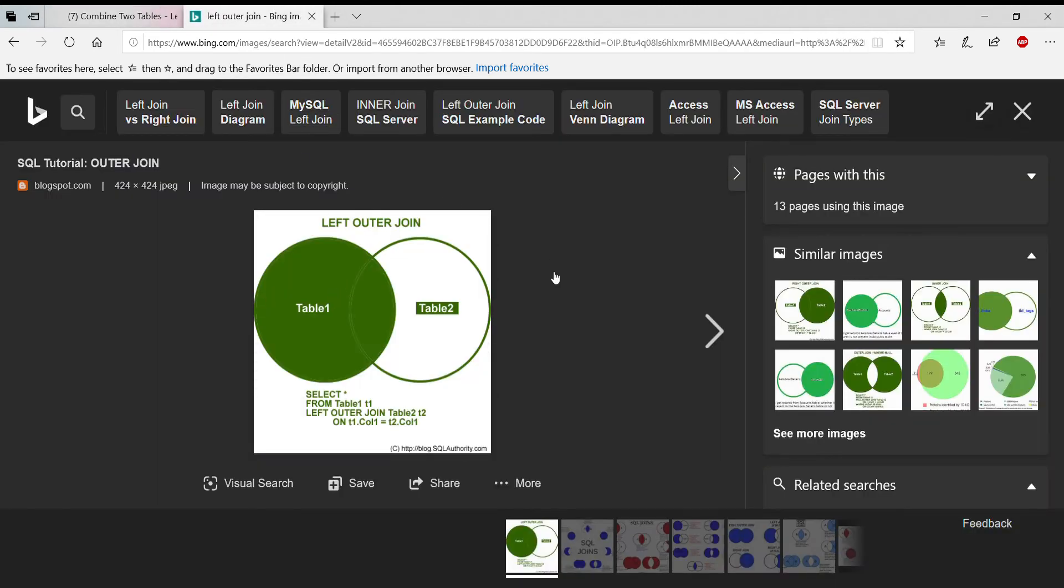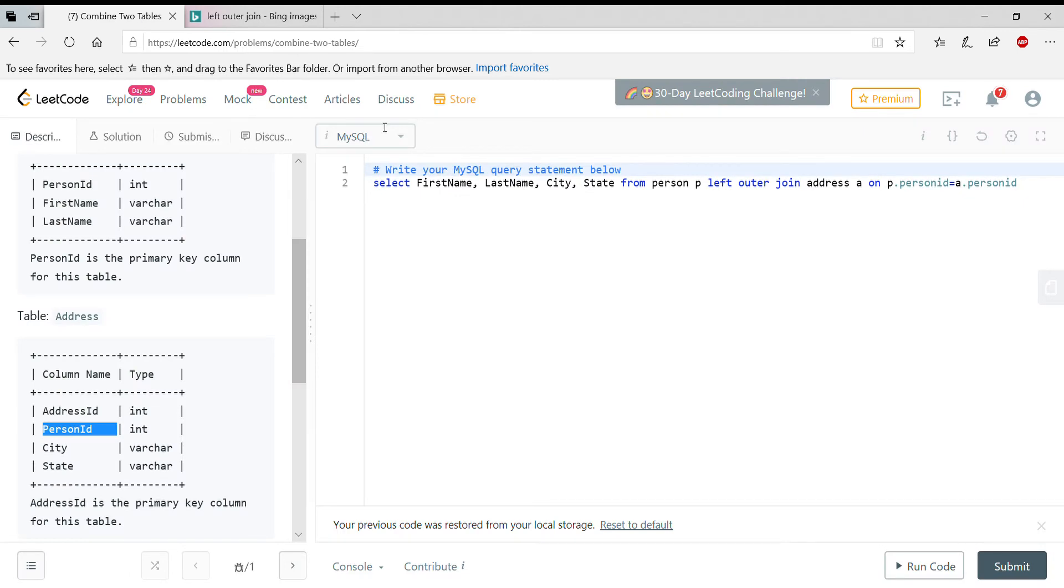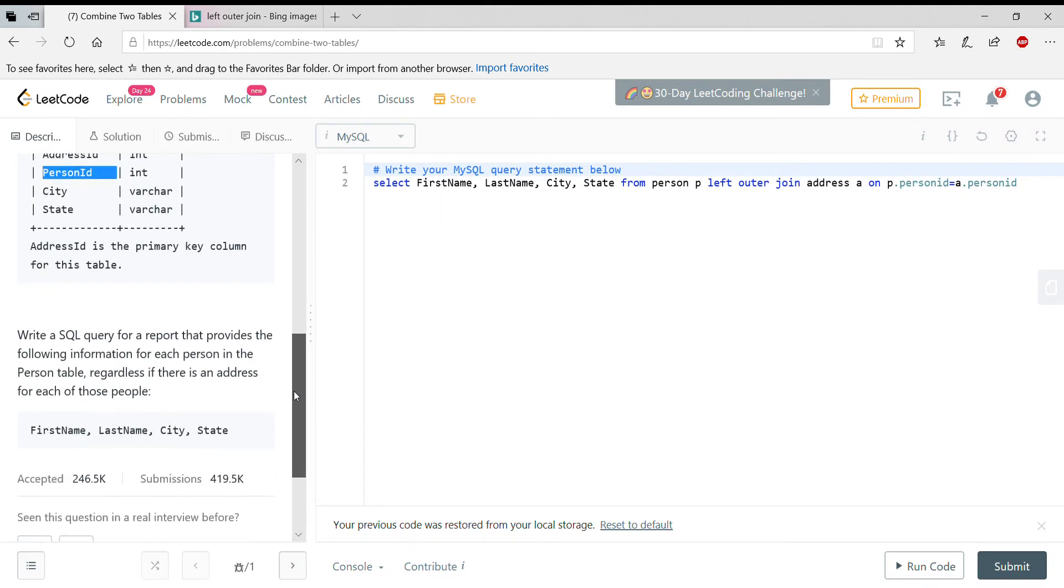A typical left outer join looks like this - the table on the left, you always get all the results, as well as the results on the right table if the join condition has been satisfied. So this is how a left outer join looks, and they specifically said these fields have to show up.